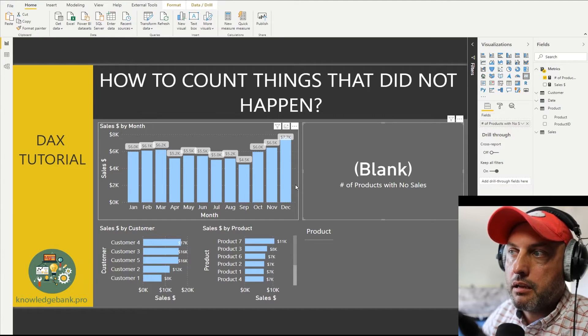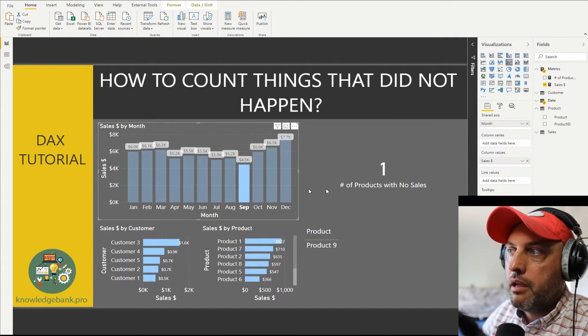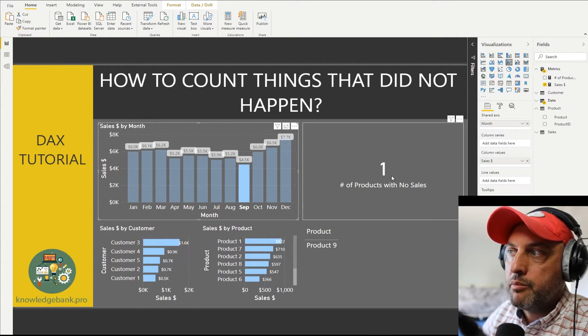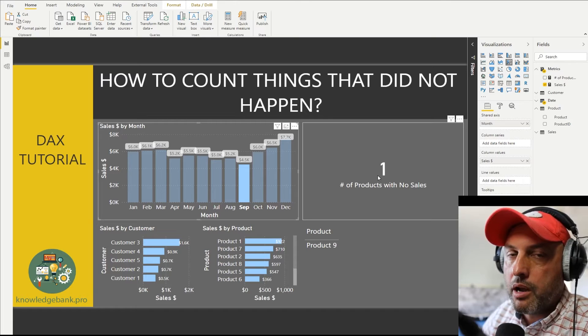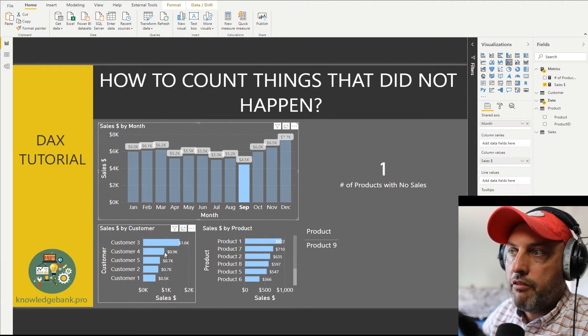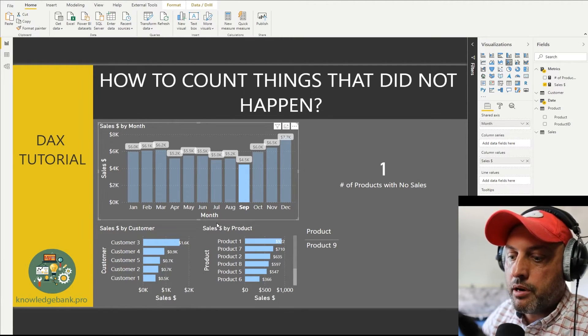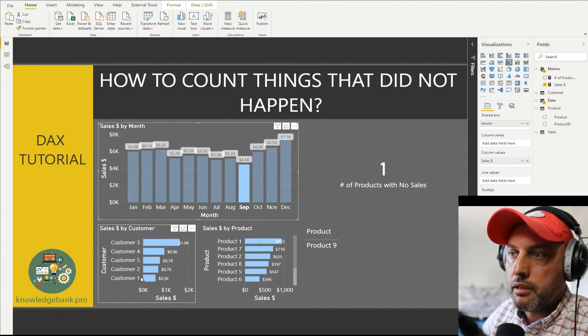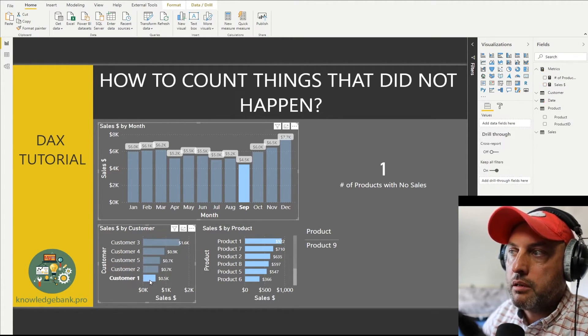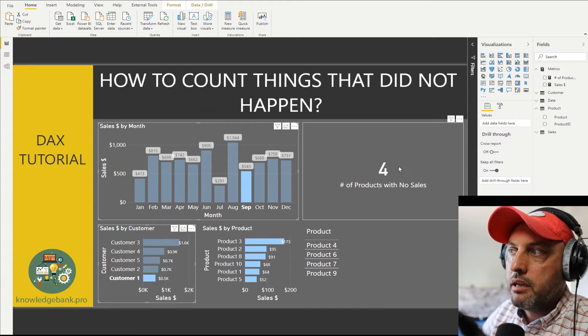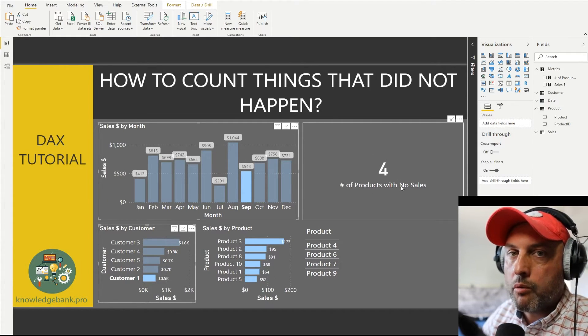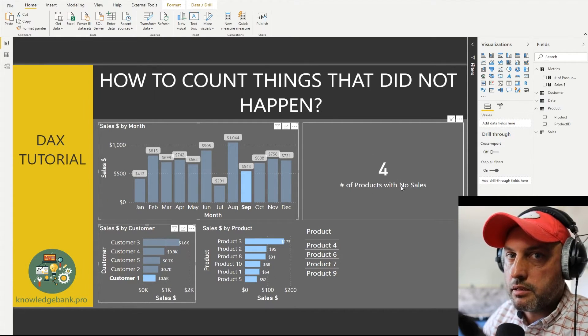Now let's click on, for example, September. We see that in September there was one product that did not get sold. If I select September and control-click on customer one, that tells me that there are four products that did not get sold.